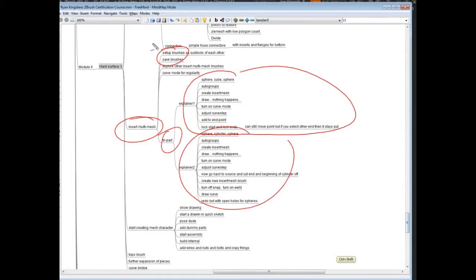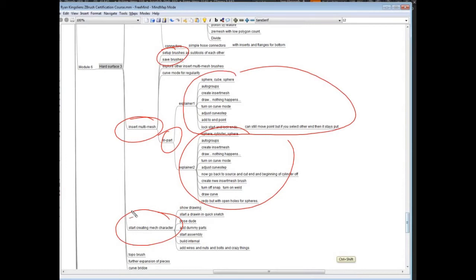Once we've got a sense of parts and a sense of the brush, then we're going to go in to start creating our mech character. So I'll show you, we're going to put an actual human in there, we're going to pose him in some basic pose, and then start to see if we can build out the concept that we created.